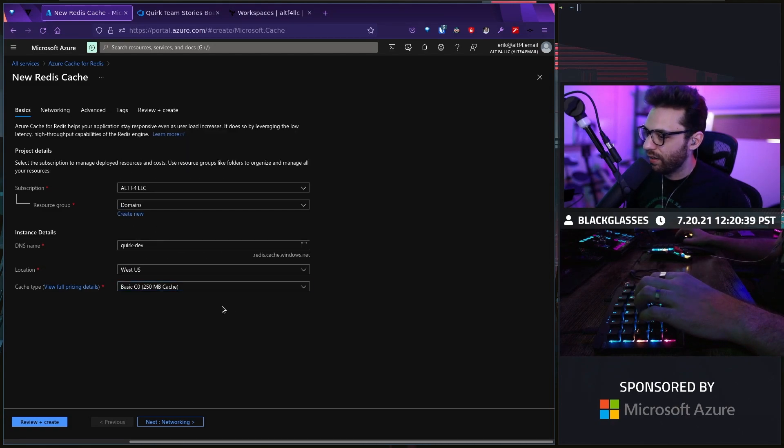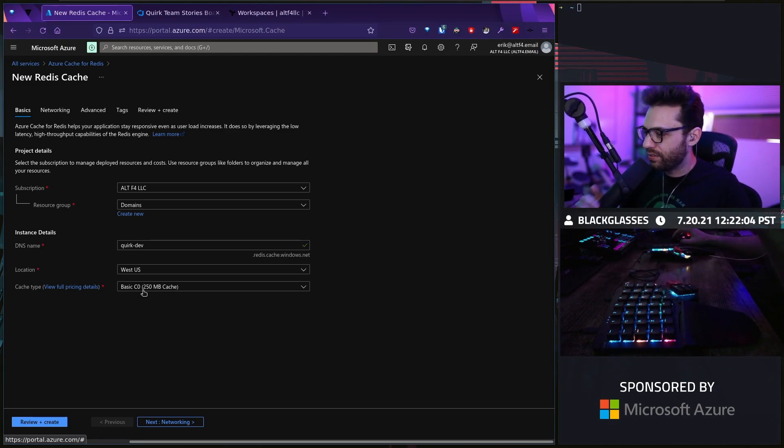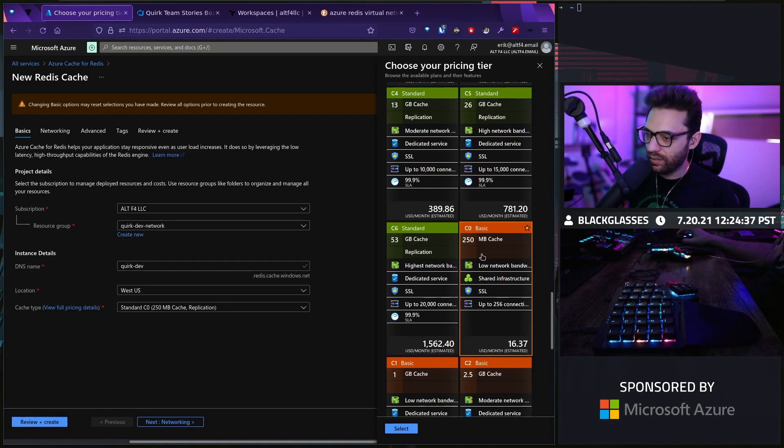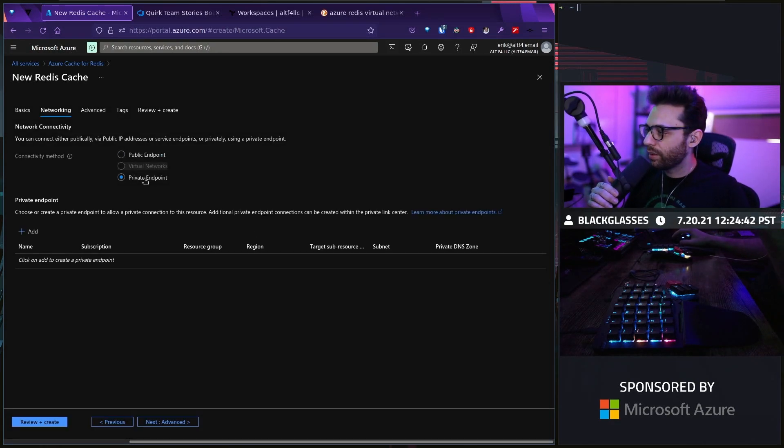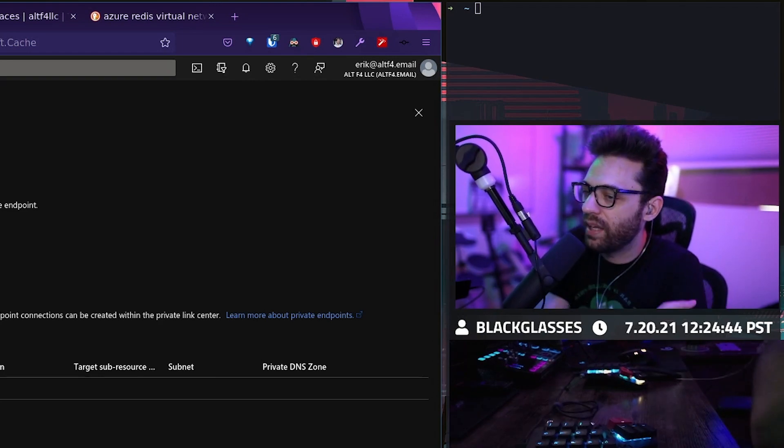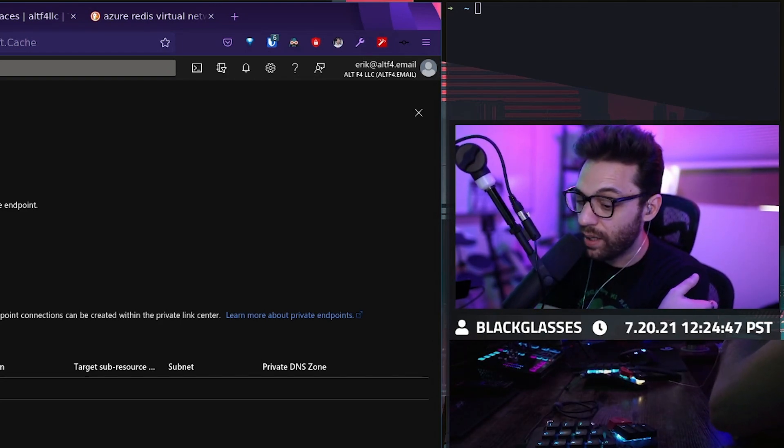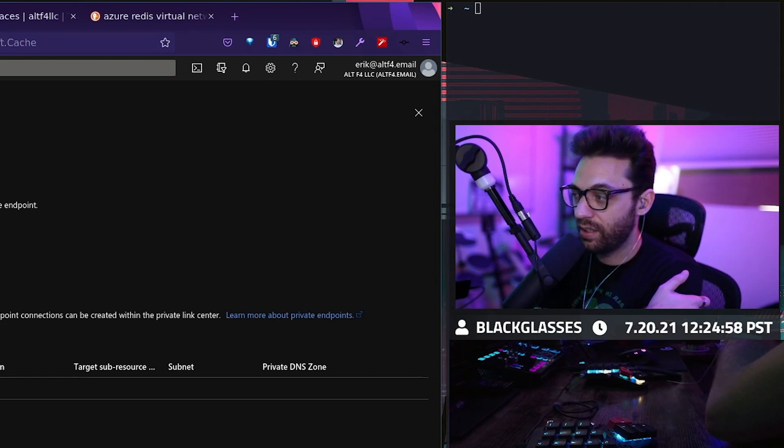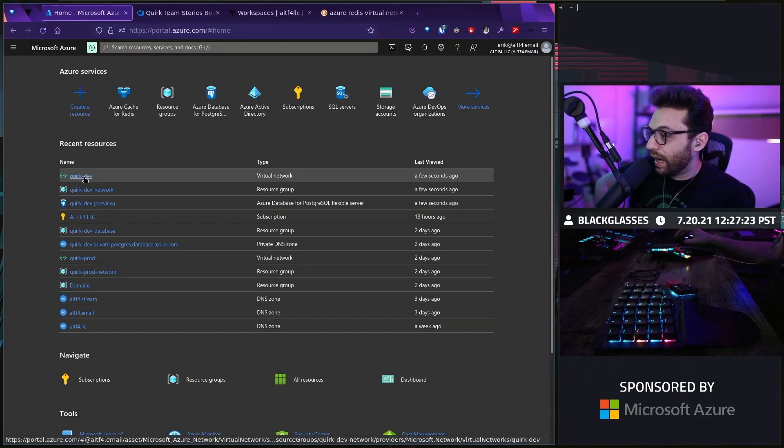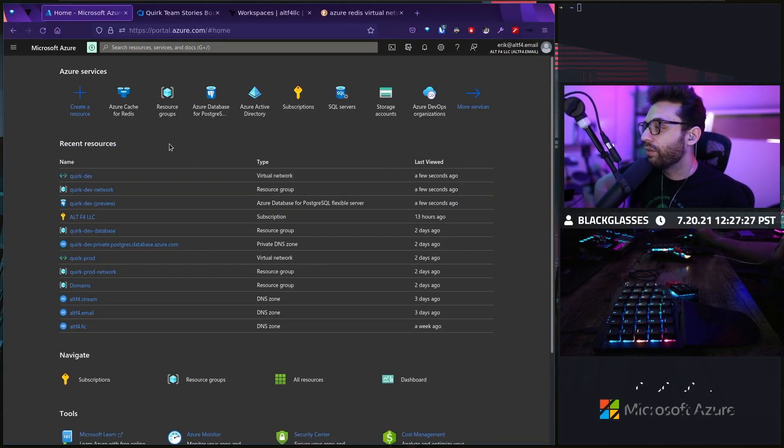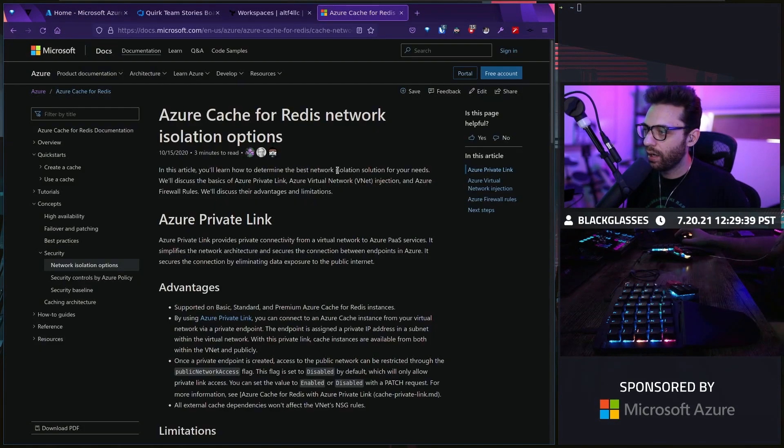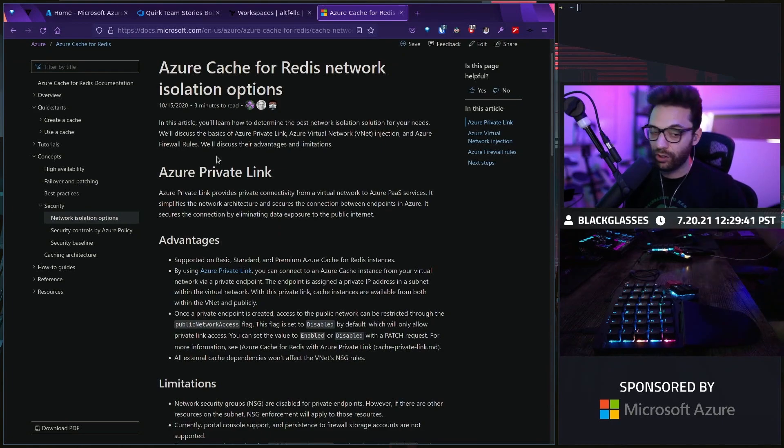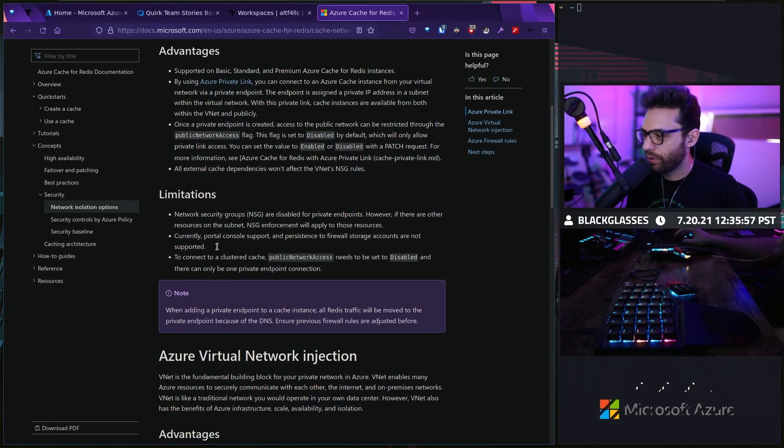Right now, I don't even think we have 250 megabytes of cache being used. We're going to need to make sure that we have a basic C0. Let's go to networking. Let's take a look at private endpoint. Private endpoint is basically what we've already done with our database. We're going to link this into our network so that it can exist on our subnet.